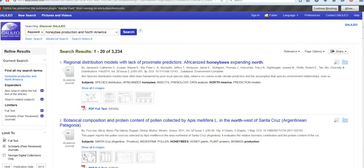Just a couple of other things to point out: most of these articles are available in full text as PDF, although occasionally you might see an HTML version at the bottom, but most of these are PDF. To open it, you'll just click on the PDF full text box and you can scroll down and read it. You can also get a printer-friendly version, or you can download it and put it on a flash drive or download it to your home directory and then maybe throw it into your Google Drive.